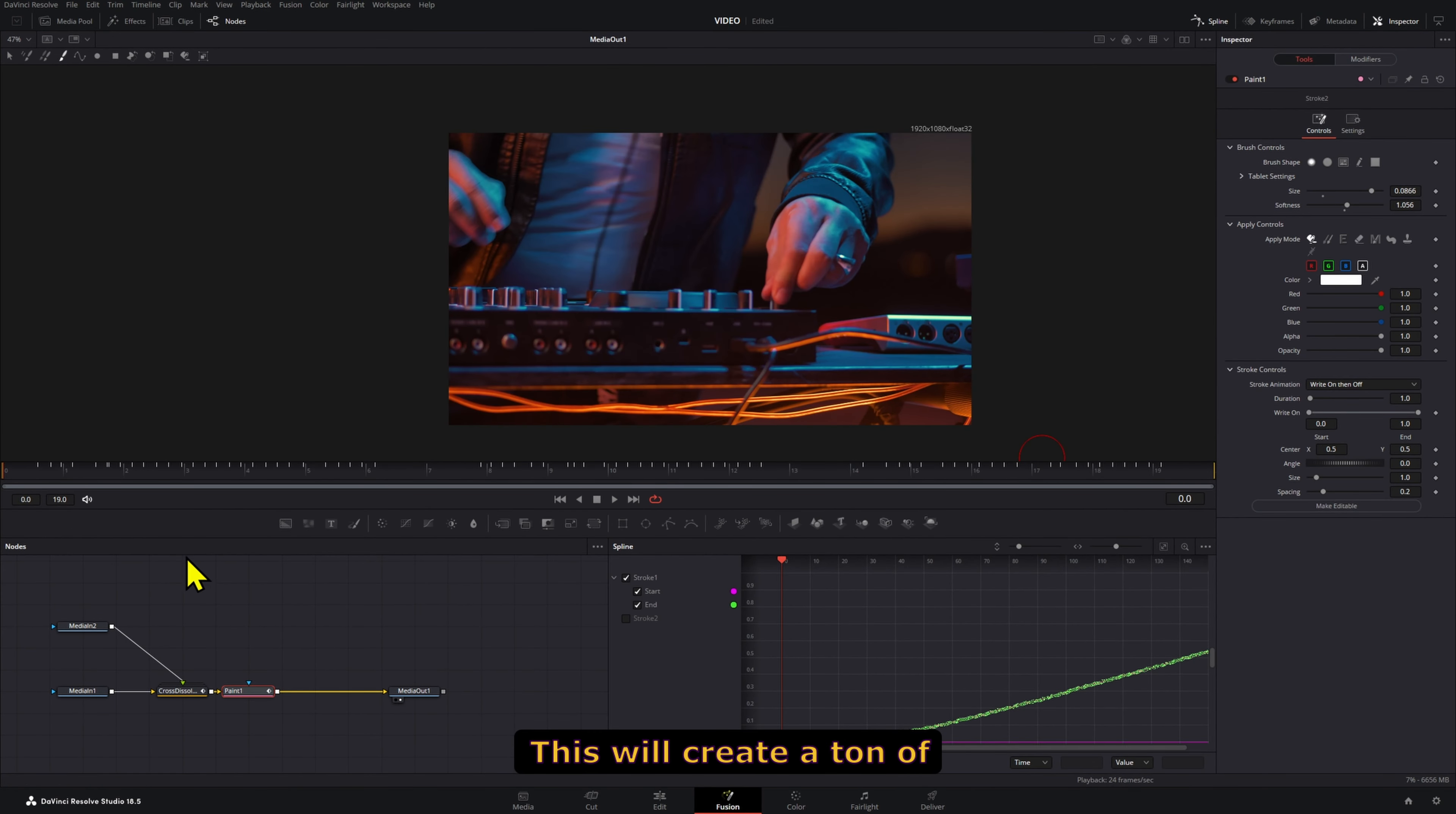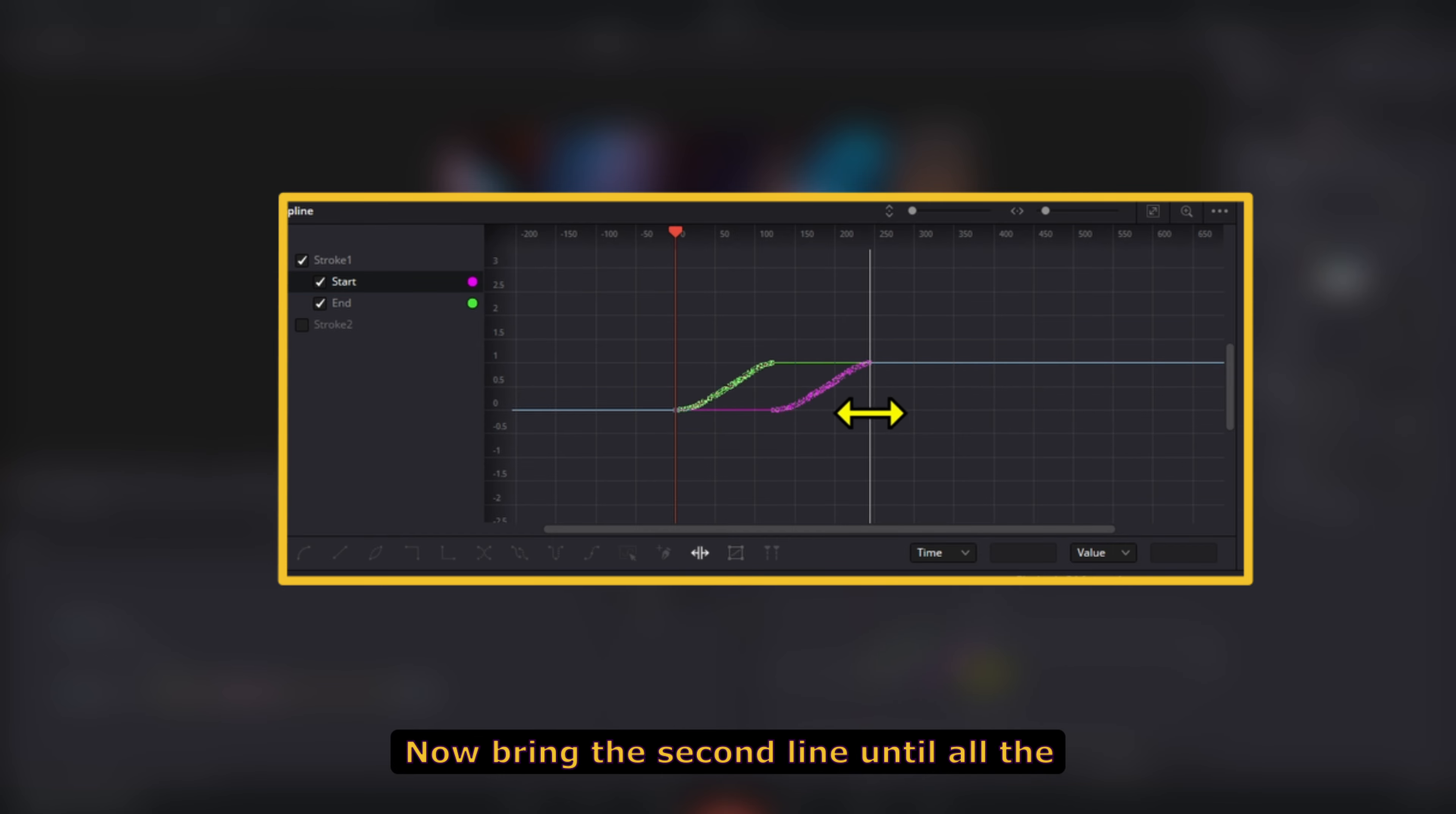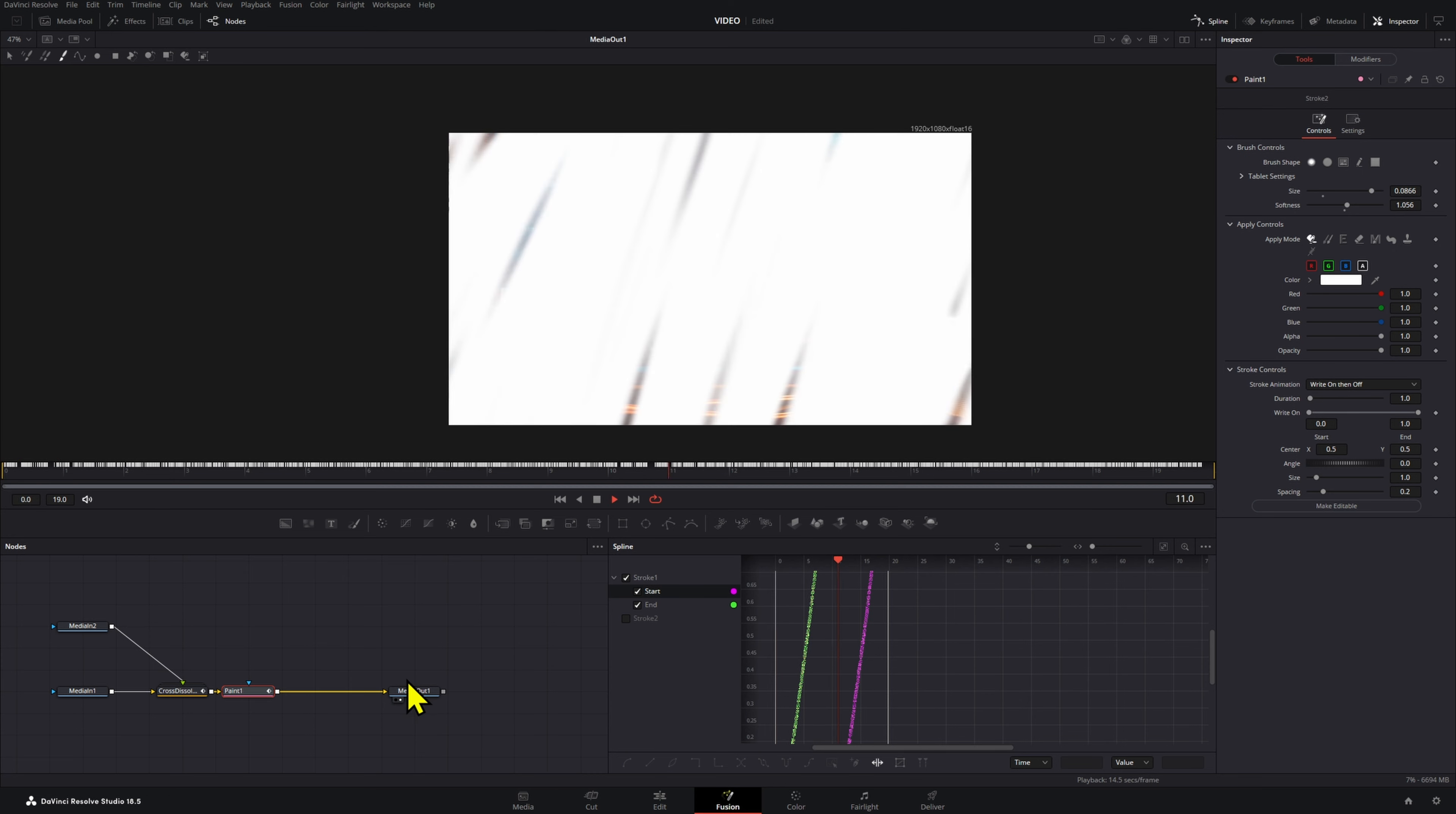This will create a ton of keyframes, but don't worry. Open the Spline Viewer. Press Ctrl-A to select all and turn on Time Stretch. Now bring the second line until all the keyframes fit within the length of your transition.